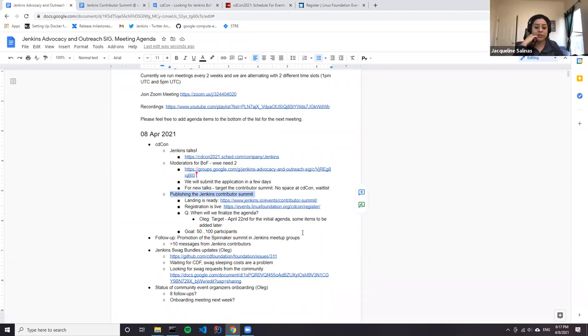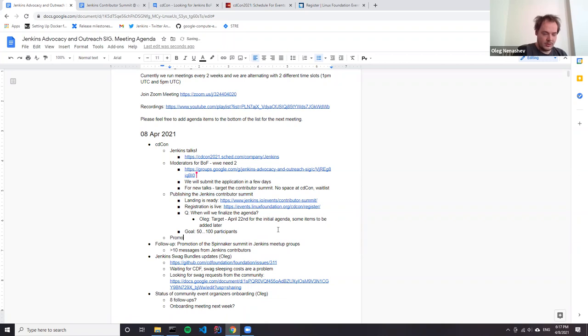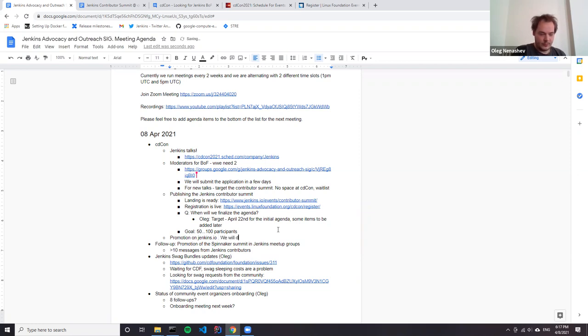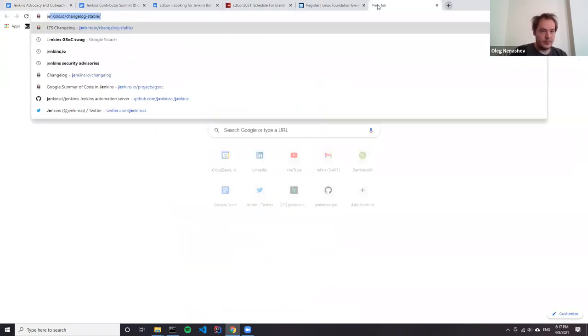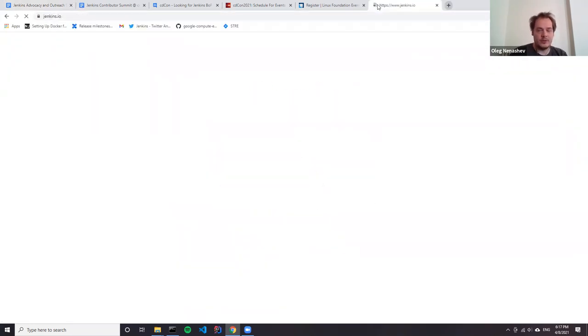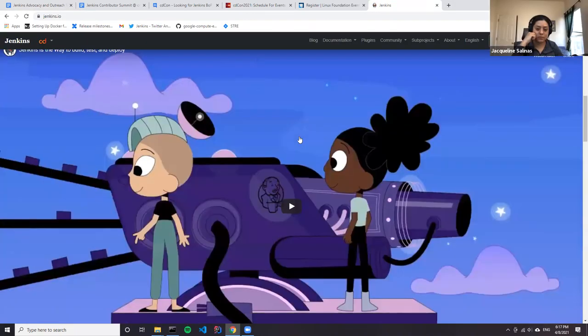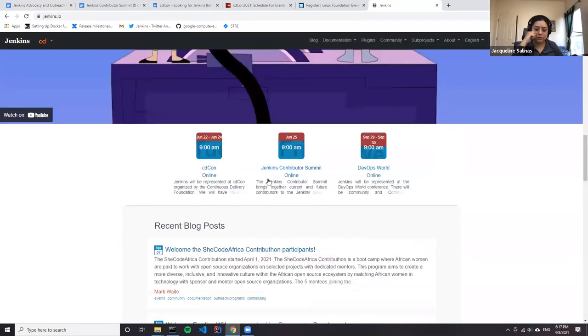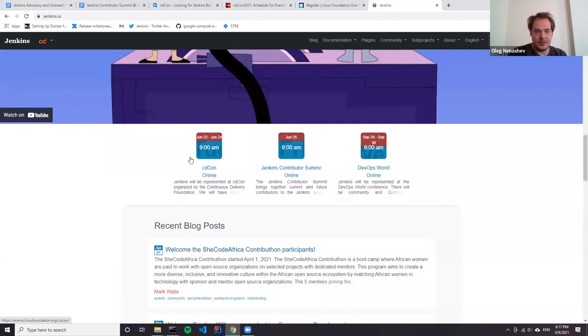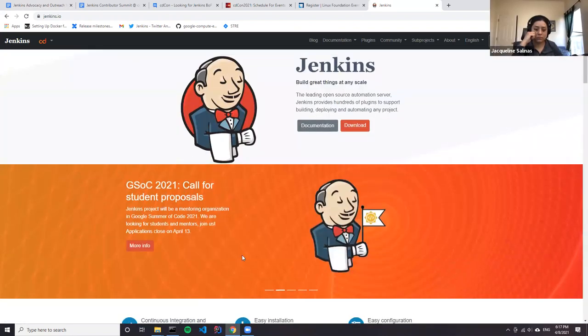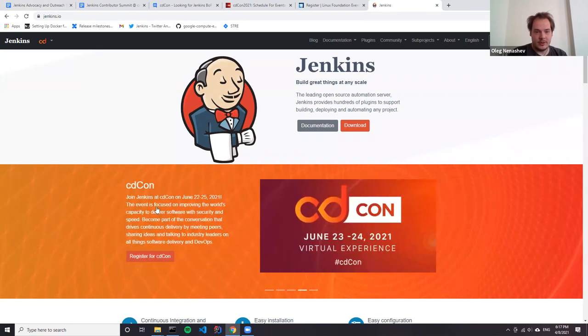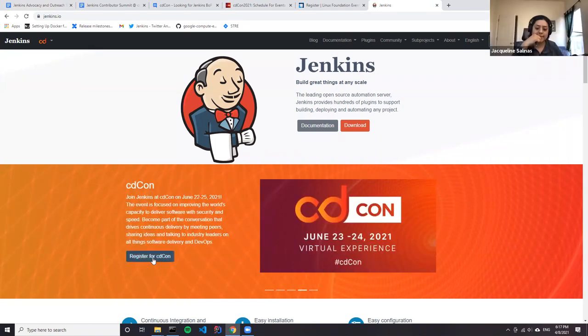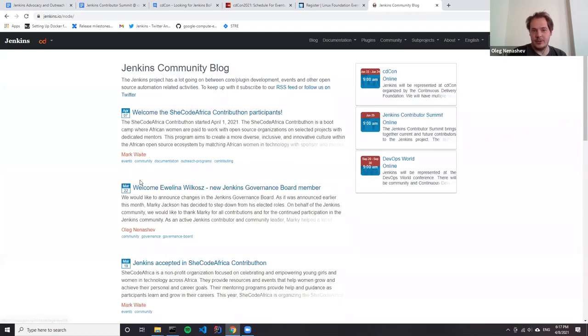We also discussed promotion on Jenkins IO and we will do that. We already have Jumbotron. If you go to Jenkins IO, we added the event to our calendar. We also have Jumbotron, so if you click here, you can see. We will also do some posts. And if you want to announce the Jenkins agenda, the event.